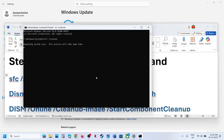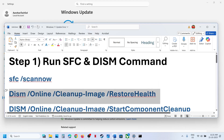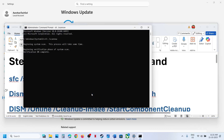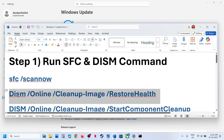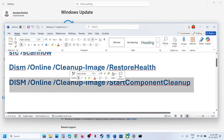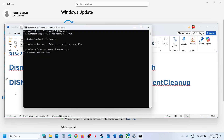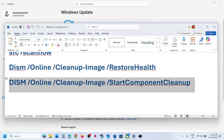This will run a scan which will take some time. Once the first scan is 100% complete, run the second command by pasting it in the same window. Once the second scan is complete, run the third scan. When the third scan is 100% complete, restart your computer.